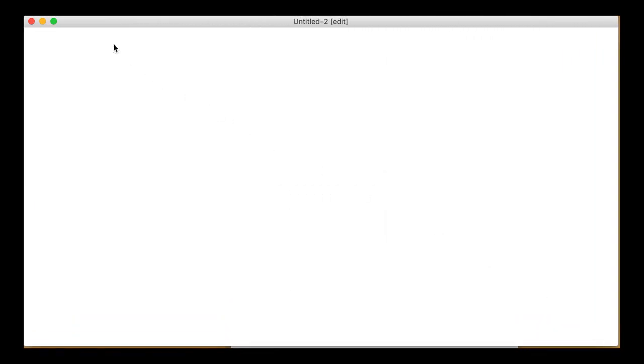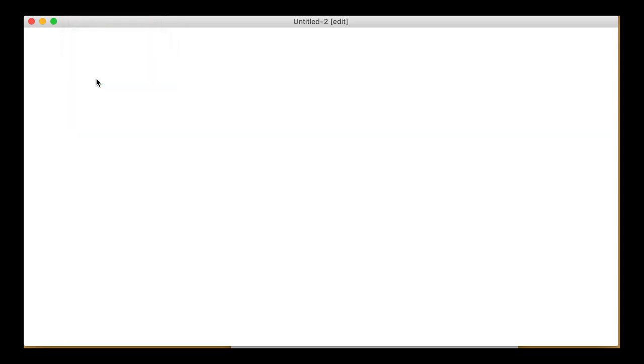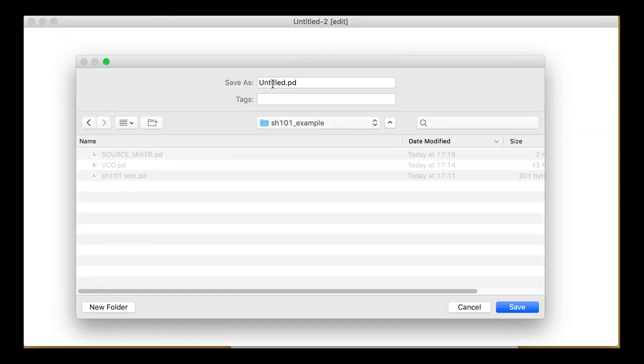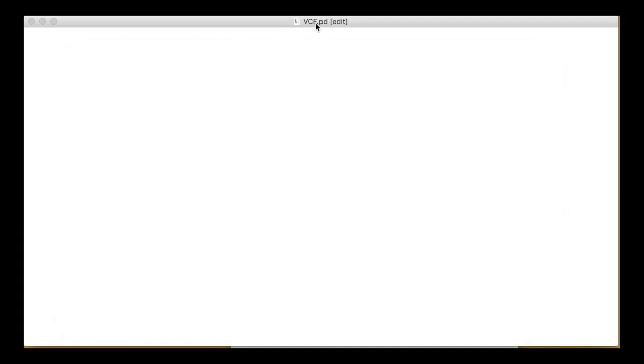Get yourself a new patch and save it straight away as VCF.PD in the same folder as your other patches. The VCF is basically an inlet and an outlet with a filter bound in between.